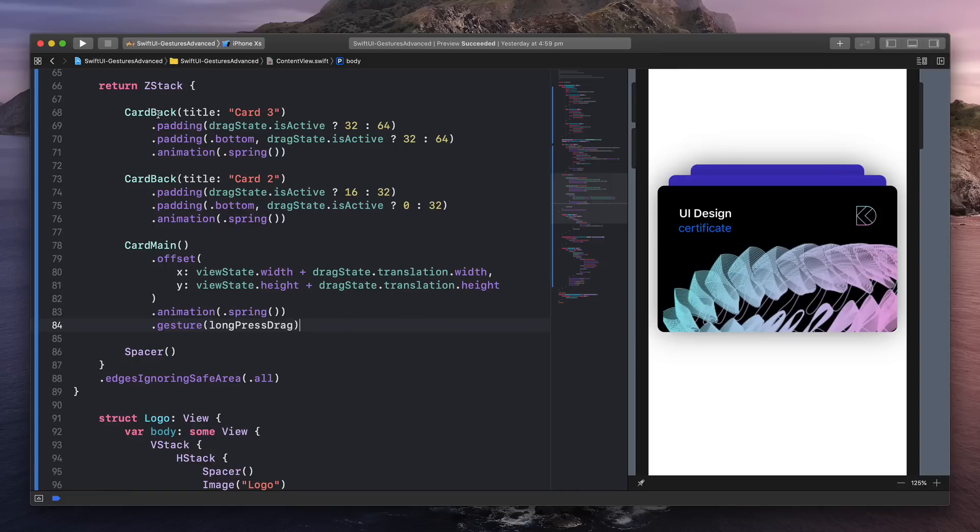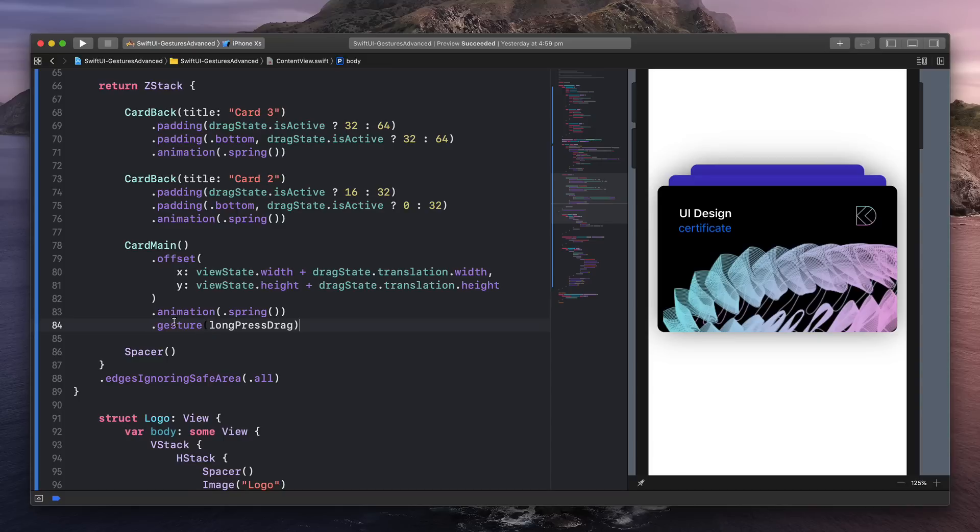So we have three components. We have the card back, we have the card main. And for the card main, we can add gestures to it by simply adding a new property called gesture. And then you would have to code the events for the gesture.